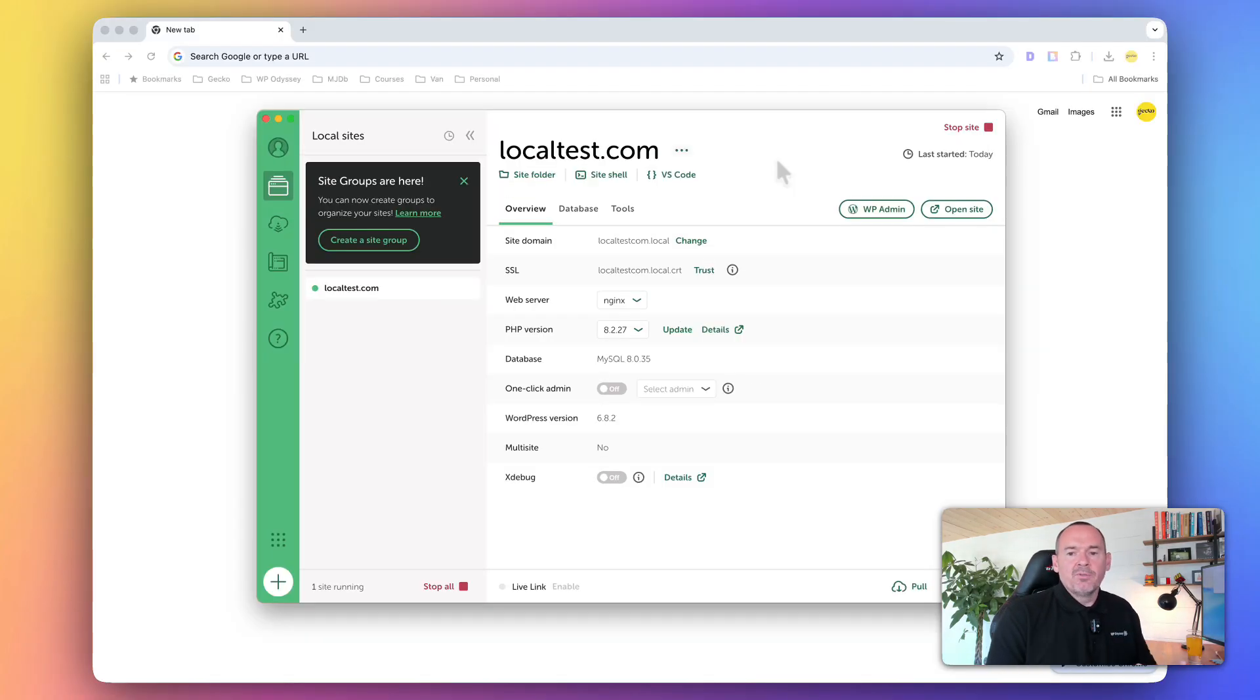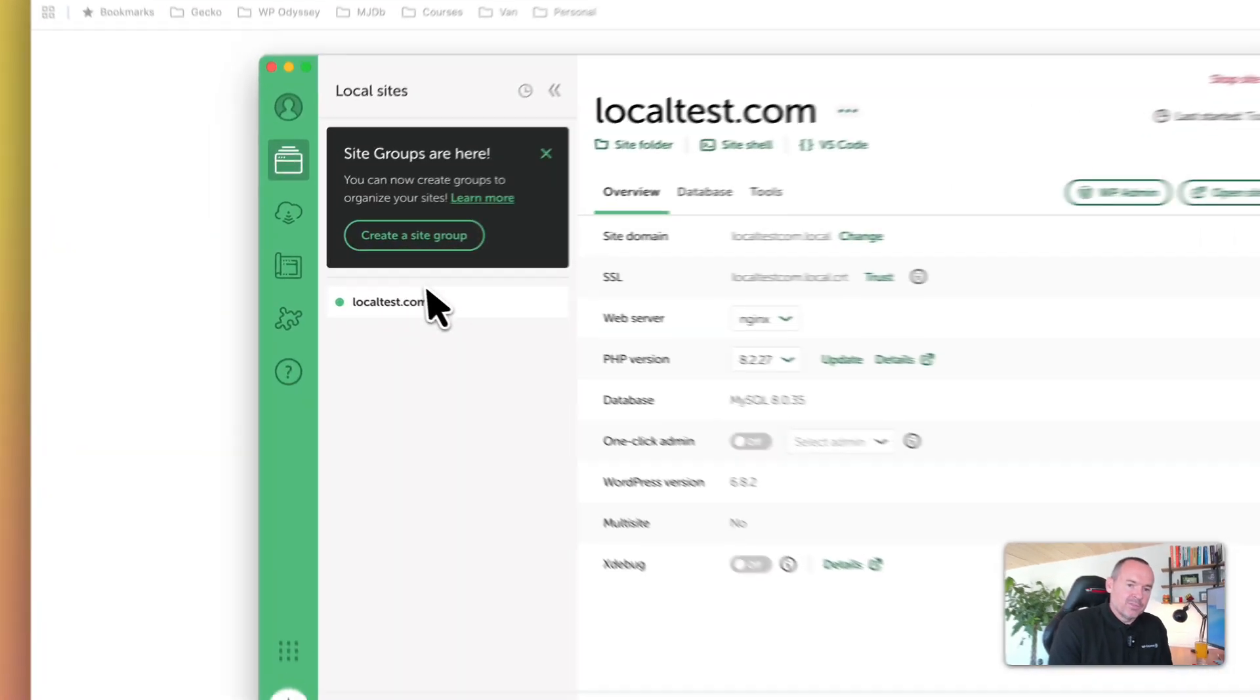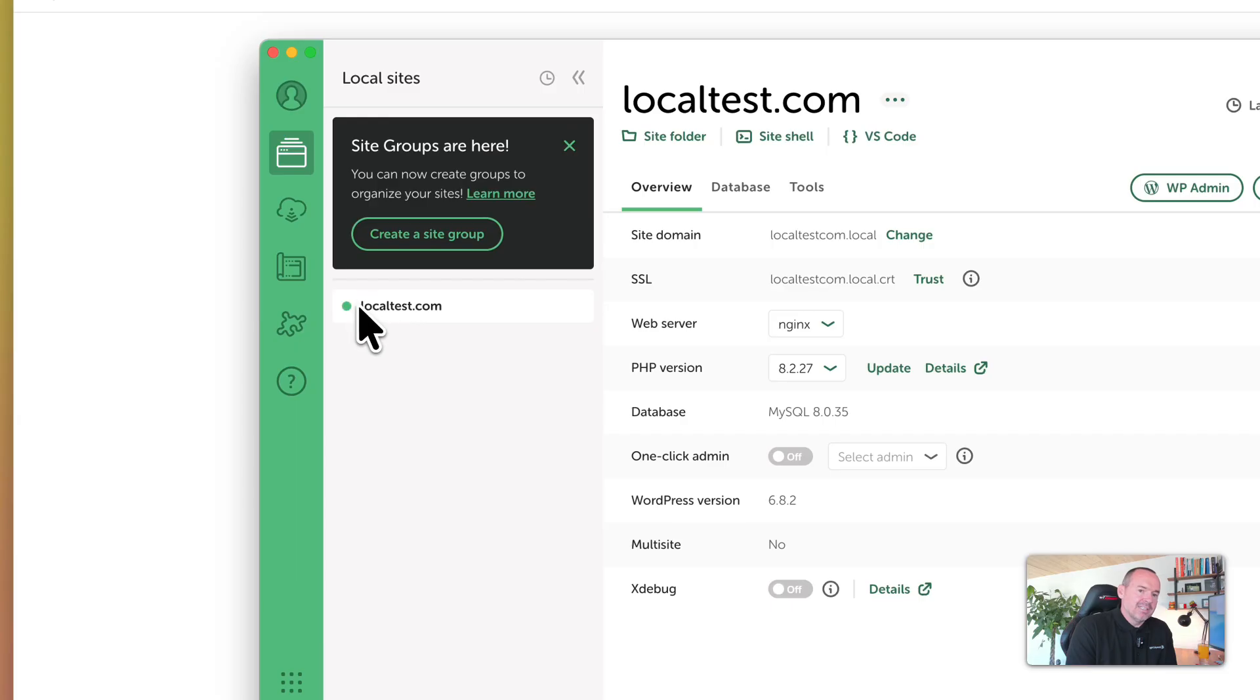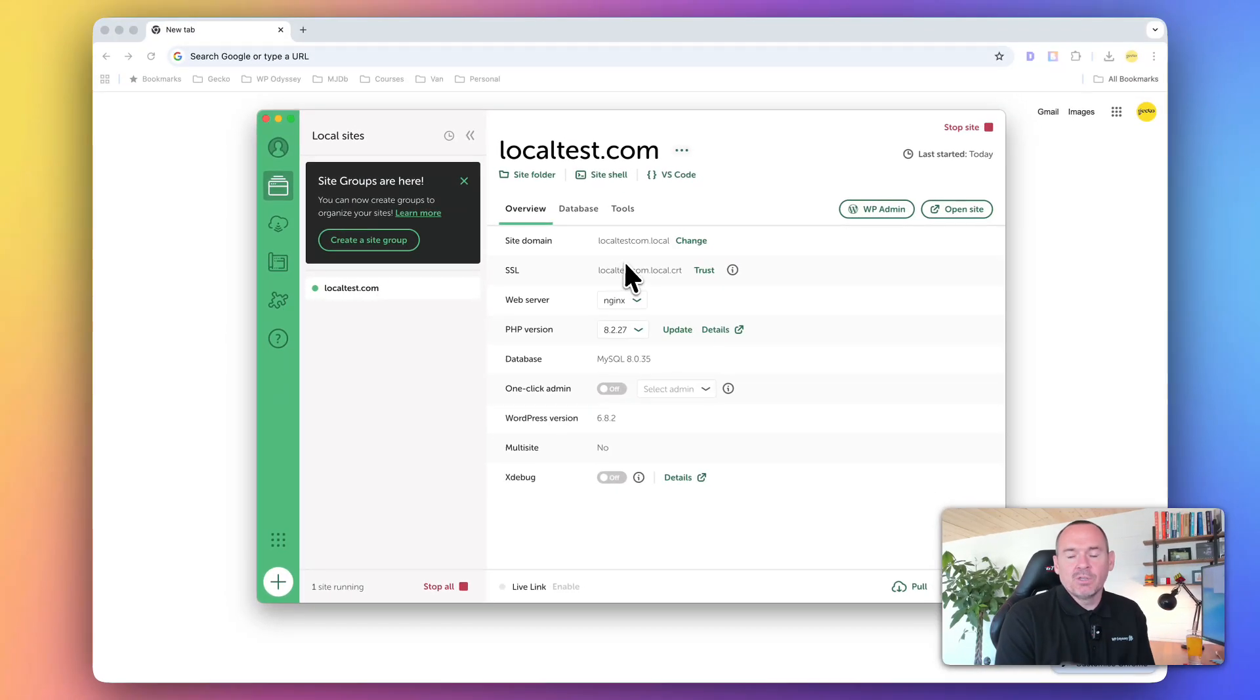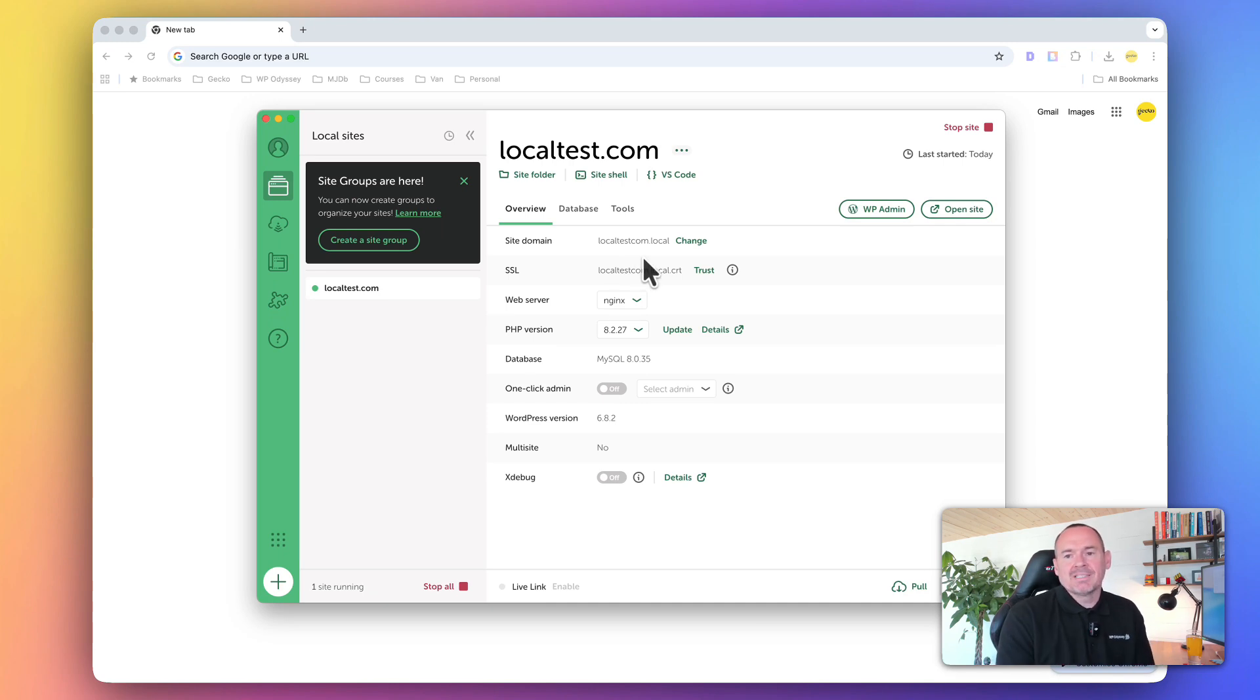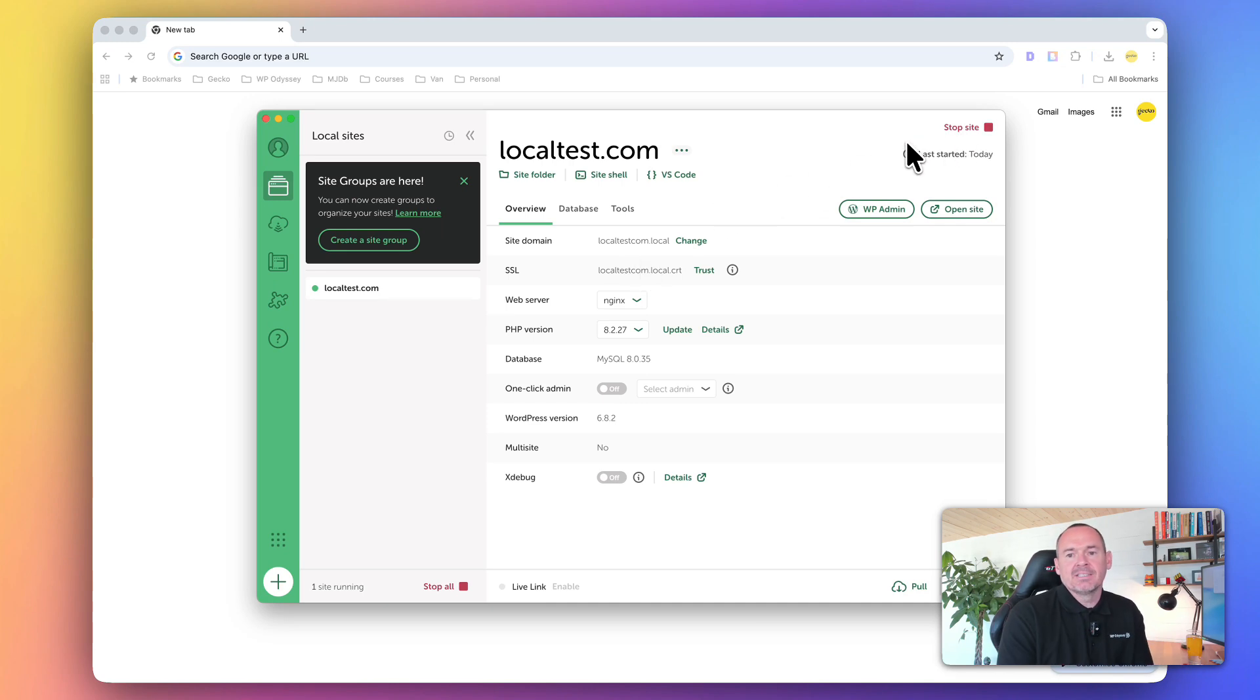Now that we've got that installed, you'll see on the left-hand side we've got this instance called localtest.com with a little green circle next to it, and that's because it's running. If the site's not running, you won't be able to access it. You can stop the site there, then nobody can access it.